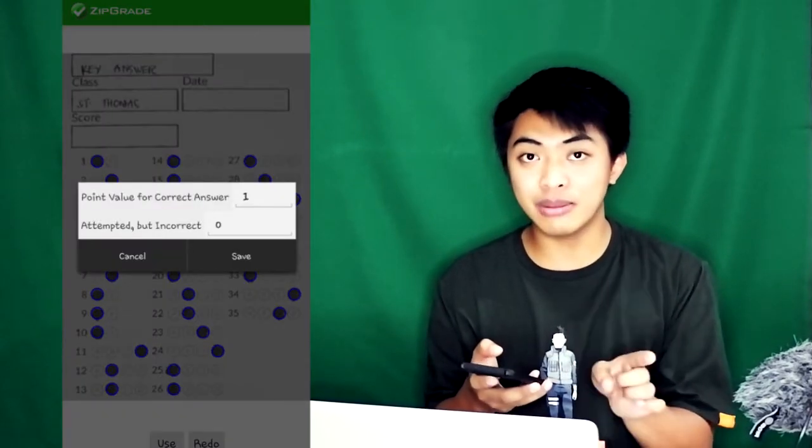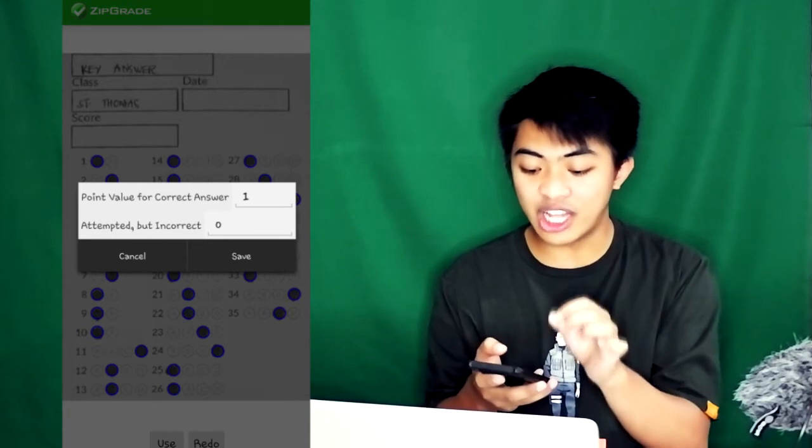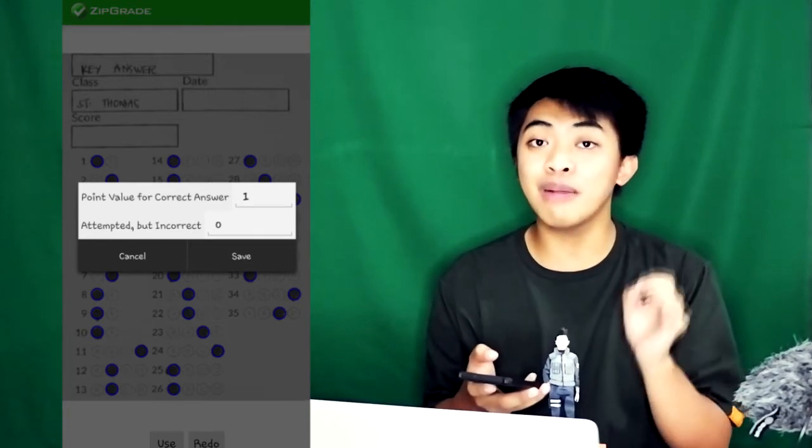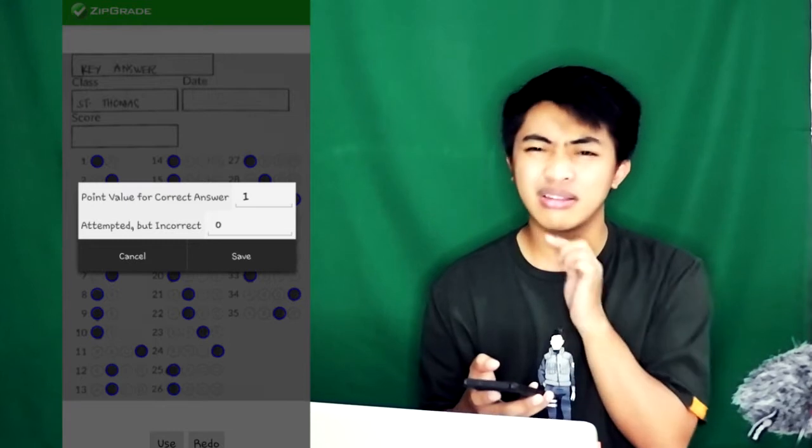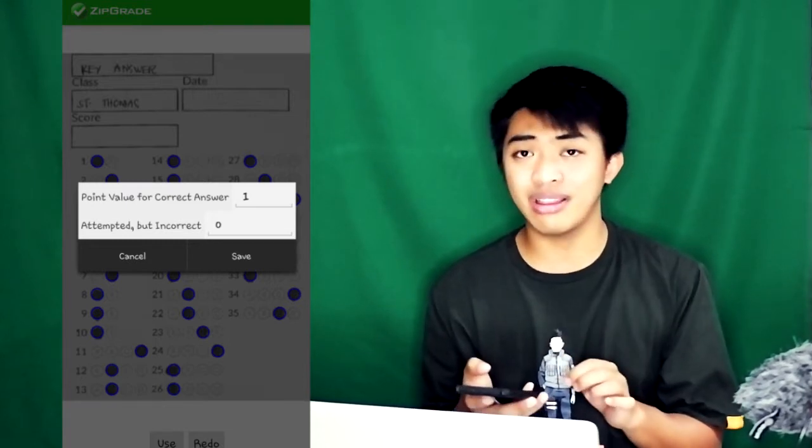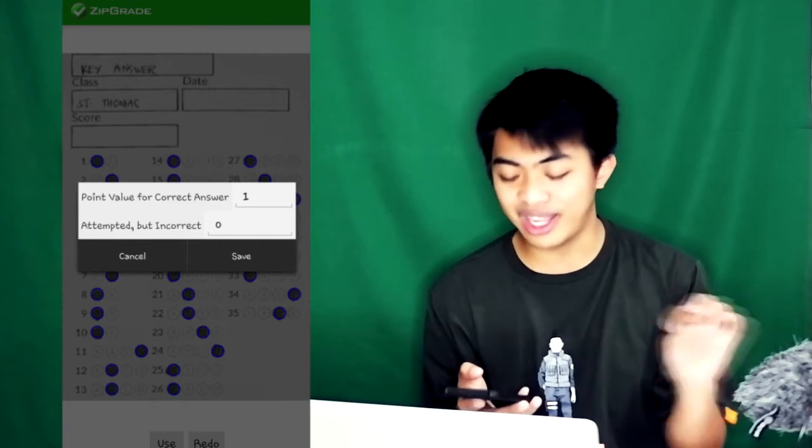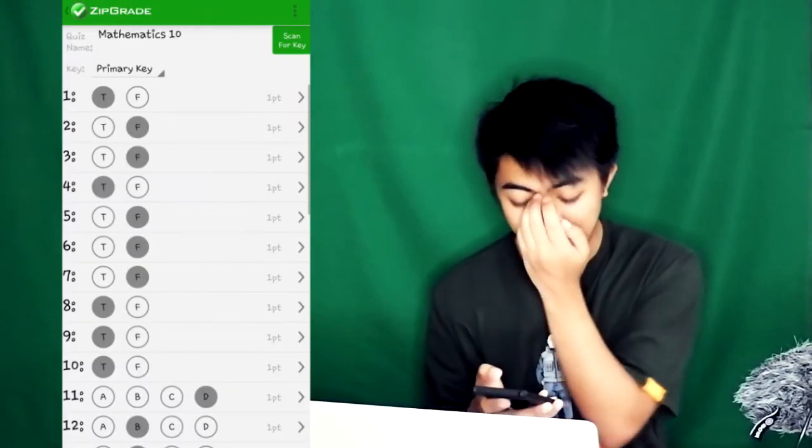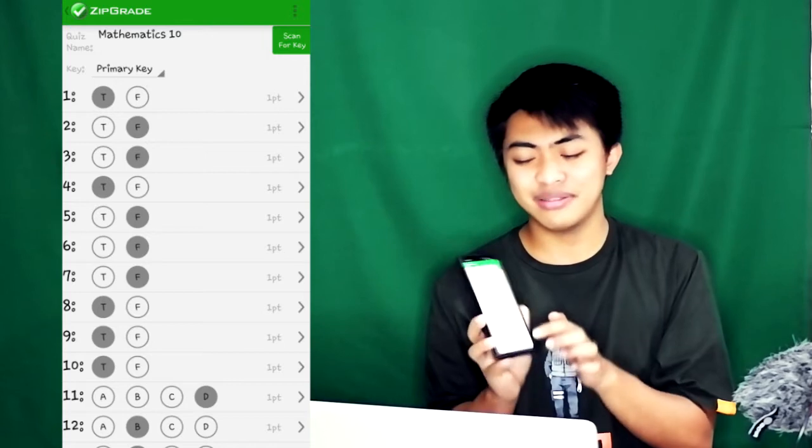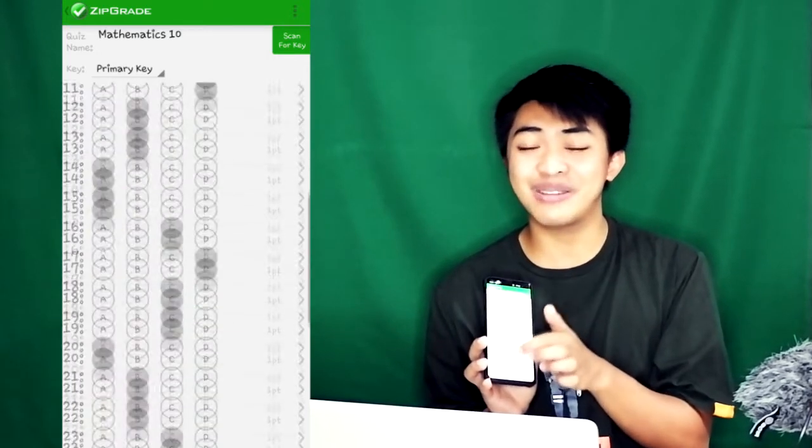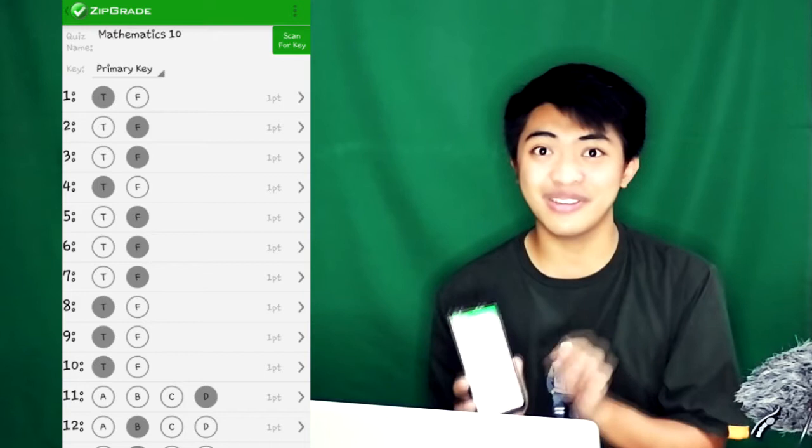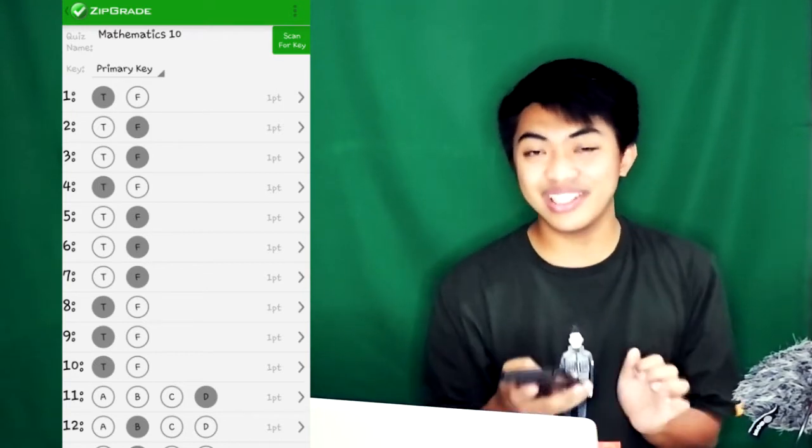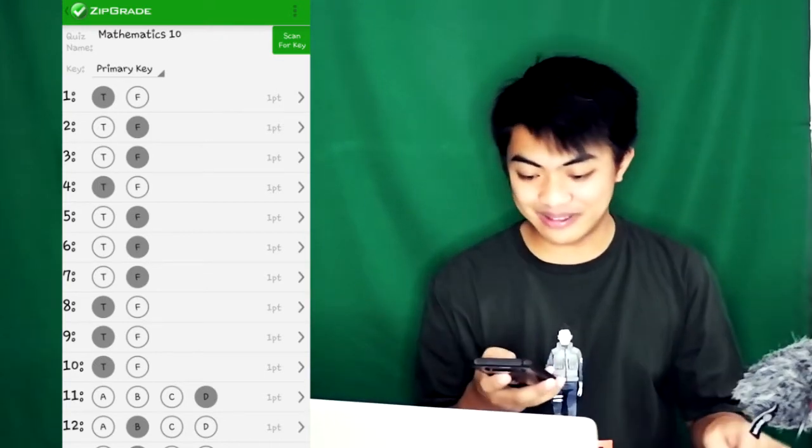A dialog box will appear. Here is the point value for correct answer - how many points for one correct answer. It's correct at one point, or you can also modify that to two points each item. I'll click save. The key answer is now shaded. So now we have a key answer and we can check papers.